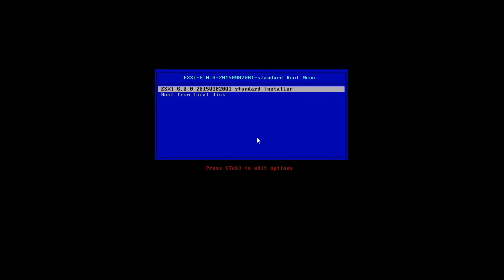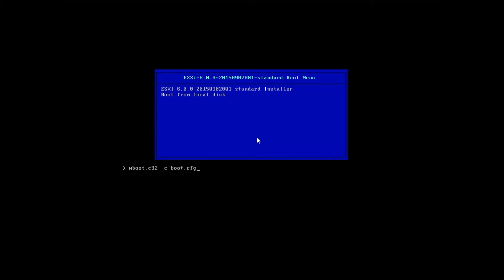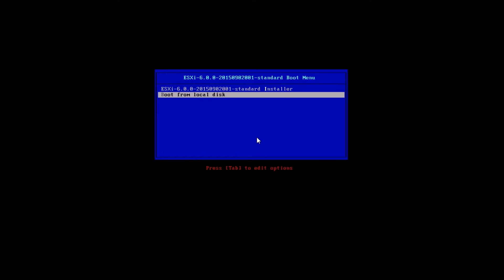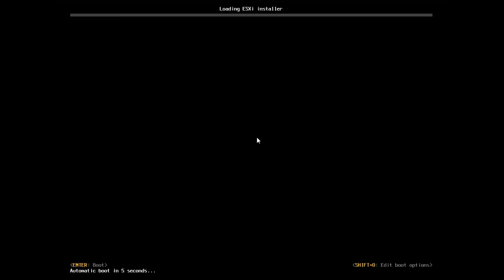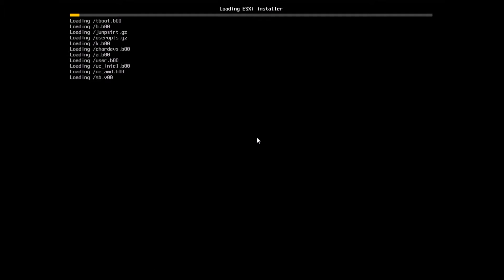Once I do that, the first thing I'll see is the 6.0 install image. I can choose to boot off ESXi 6.0 or the local disk. If I choose boot from local disk I can hit Tab and pass boot parameters, but here I won't — I just hit Escape and boot off the installer itself.